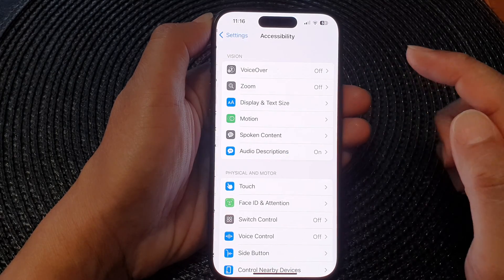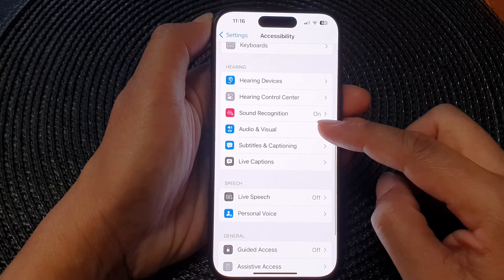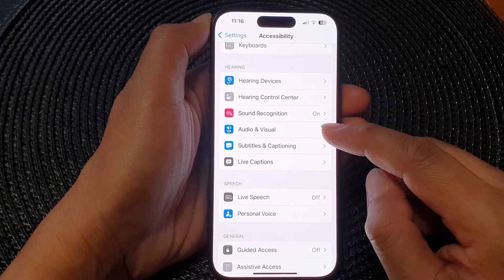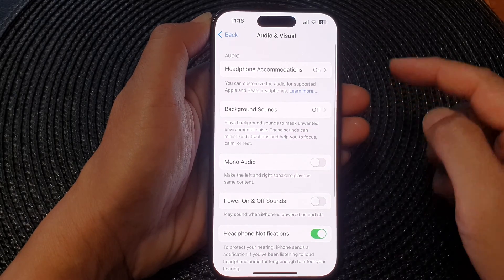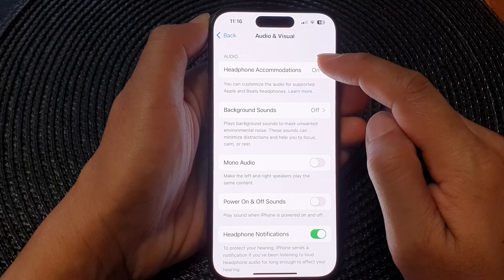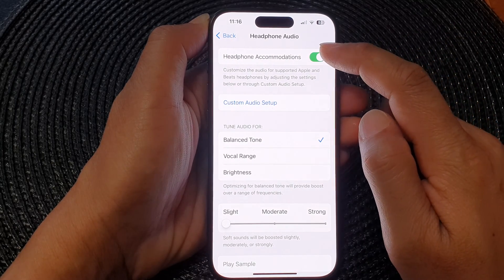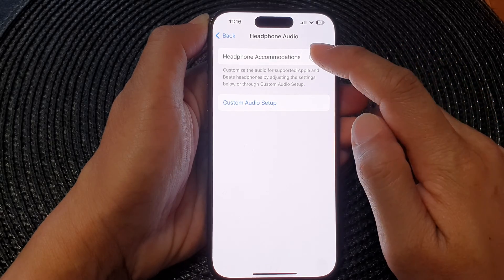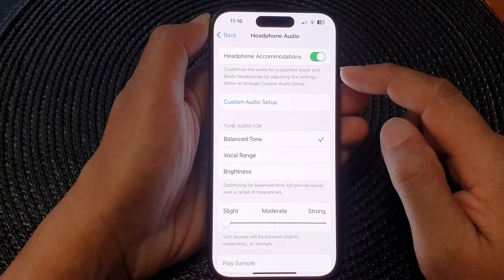In the Settings page, scroll down then tap on Accessibility. Next, scroll down and in the Hearing section, tap on Audio and Visual at the top. Then tap on Headphone Accommodations.